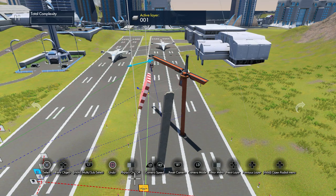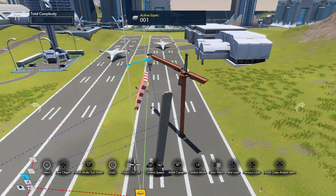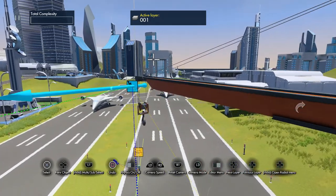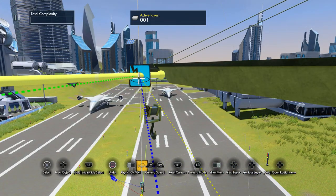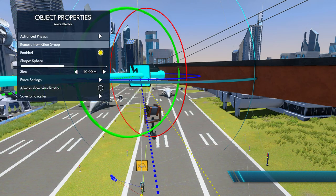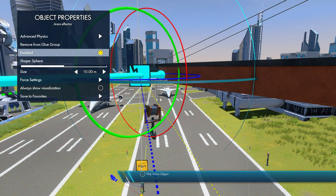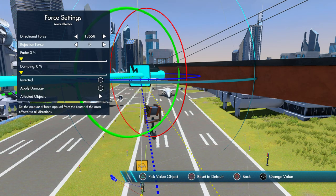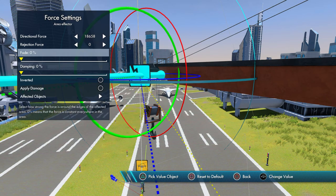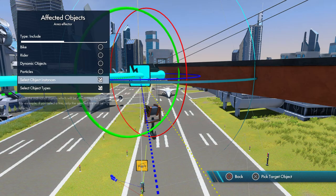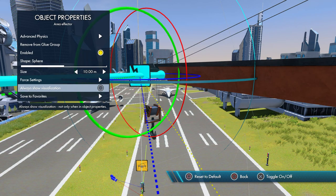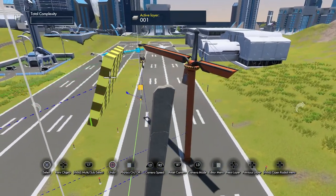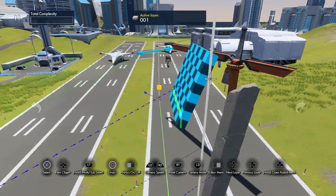Hey, welcome back, this is Sane the Legend. I'm doing an animation here. What I did is I grabbed a pre-made crane, glued the object to the area effector, went down to four settings — it's enabled, it's on 10 meters, the value is 18,658, affected objects is the glue group. Object instances are going to wrap around 360 degrees in an invisible object while animated.